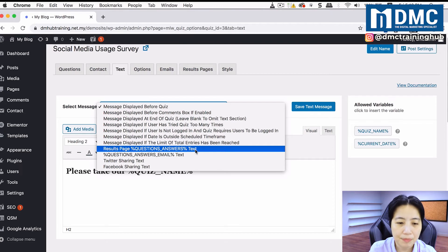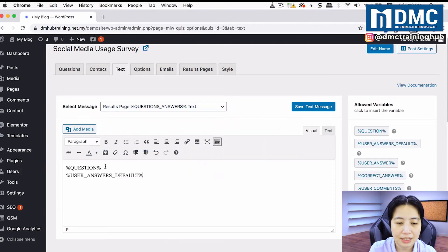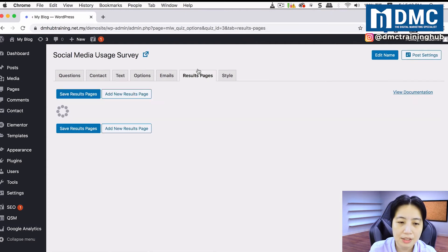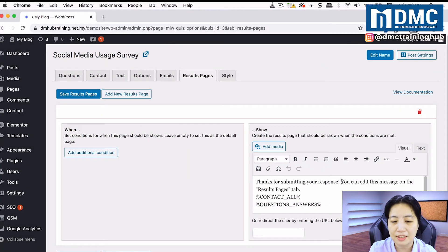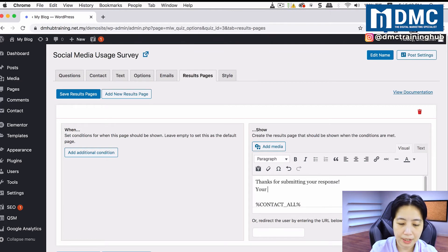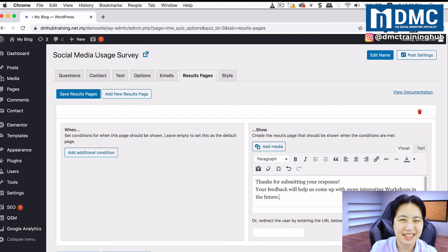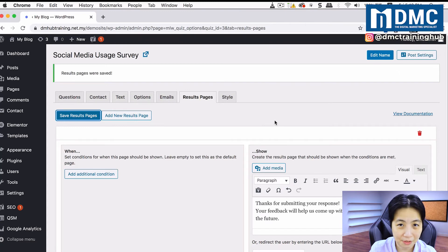There are other messages to configure, such as what happens when people finish answering your survey — it will list the questions and what answers the user put in. Go into Results Pages and you'll see a 'Thanks for submitting your response' message that you can edit. I'll update it to say something like: 'Thanks for submitting your response. Your feedback will help us come up with more interesting workshops in the future.' Then click Save Results Pages.